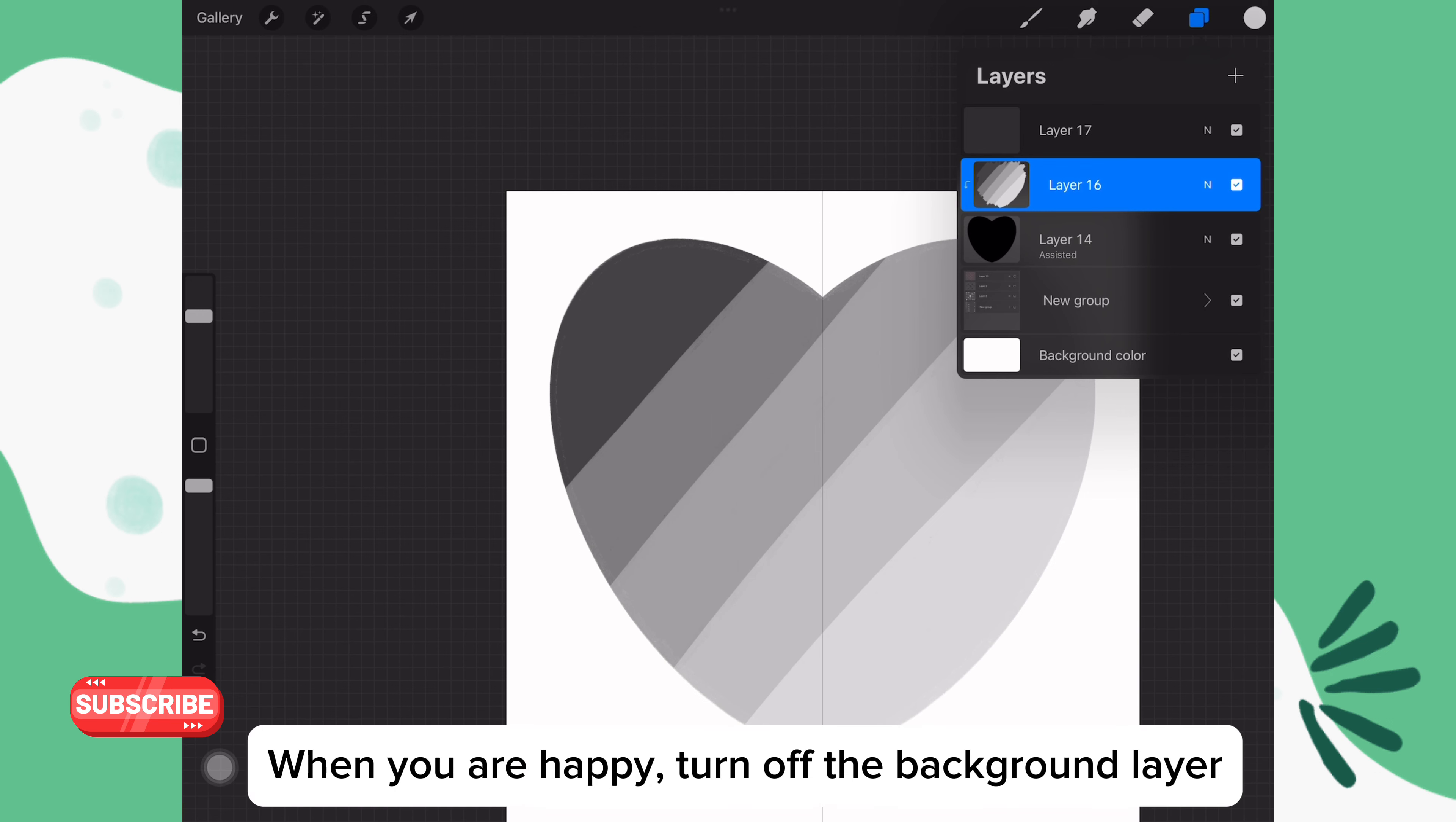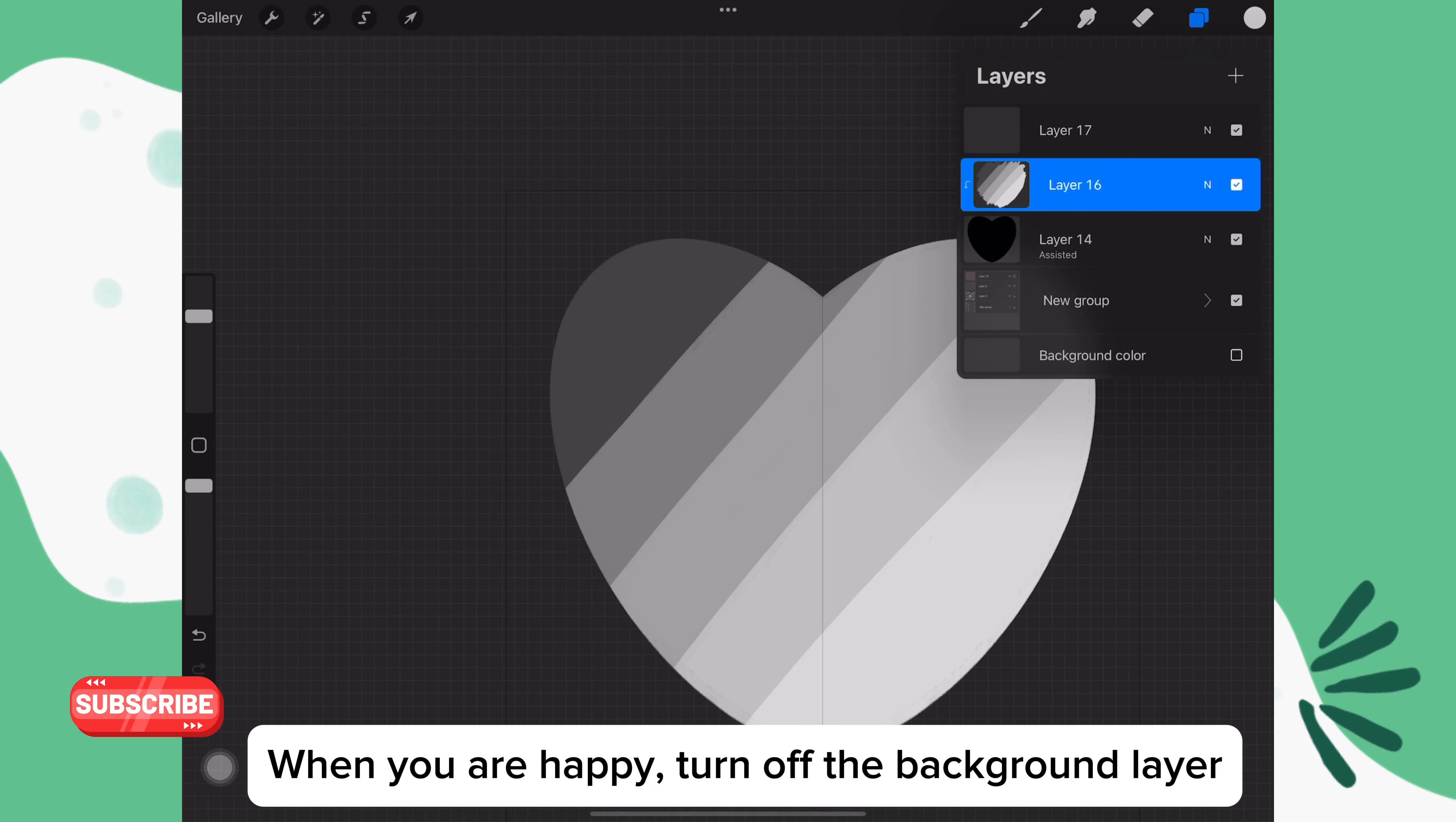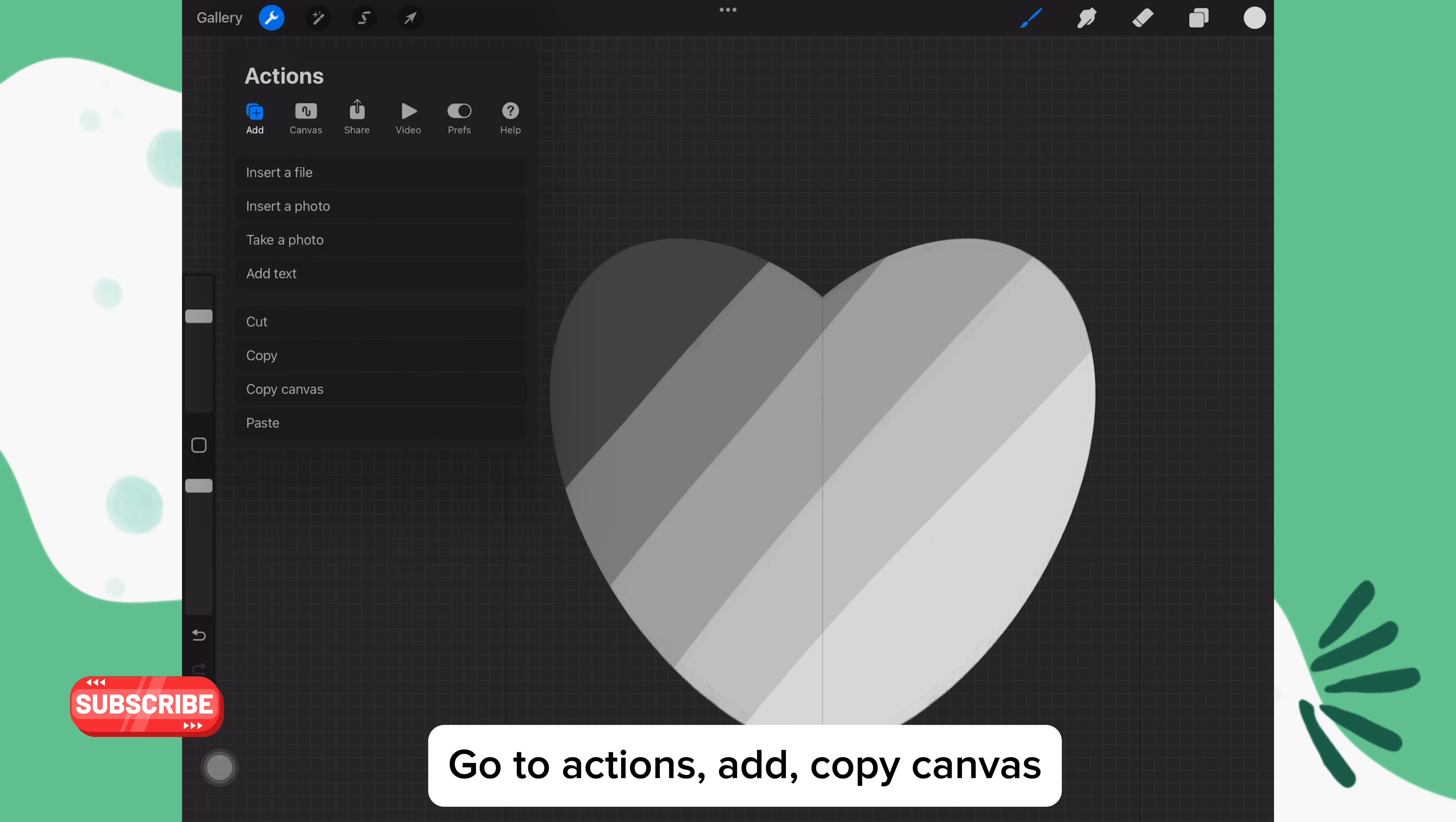When you're finished, turn off the background layer. Go to actions, add, and copy canvas.